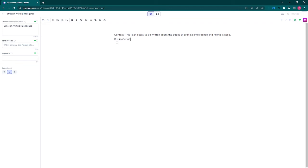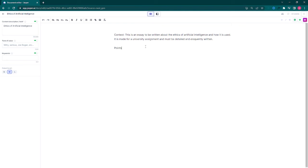For this essay, our title will be 'Ethics of Artificial Intelligence,' and our context will be: this is an essay to be written about the ethics of artificial intelligence and how it is used. It is made for a university assignment and must be detailed and eloquently written.